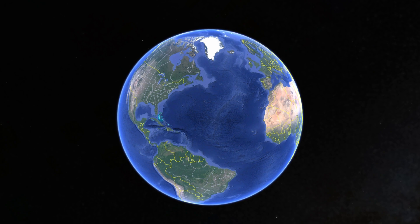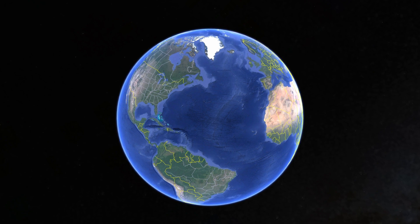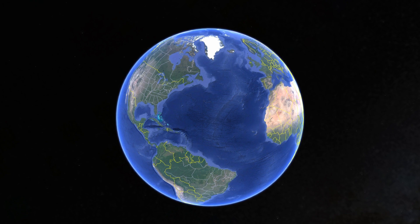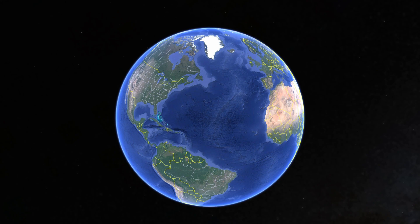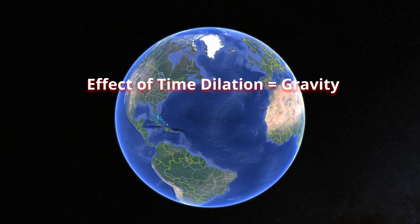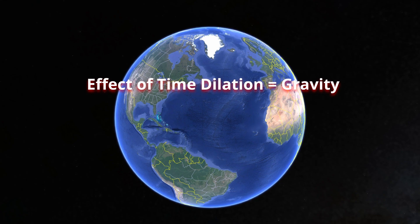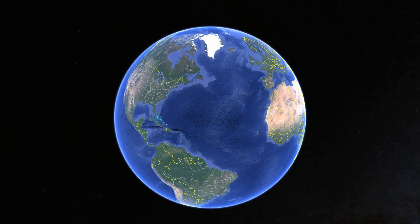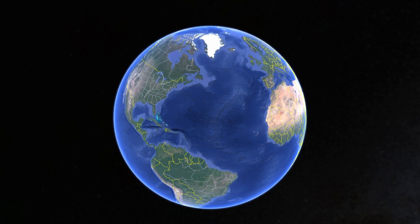From a macro perspective, time dilation — an effect caused by mass on the space-time continuum — ultimately results in what we refer to as gravity. You can see that in gravitational waves as they pass by the Earth. Anyway, that's where the tide comes from.